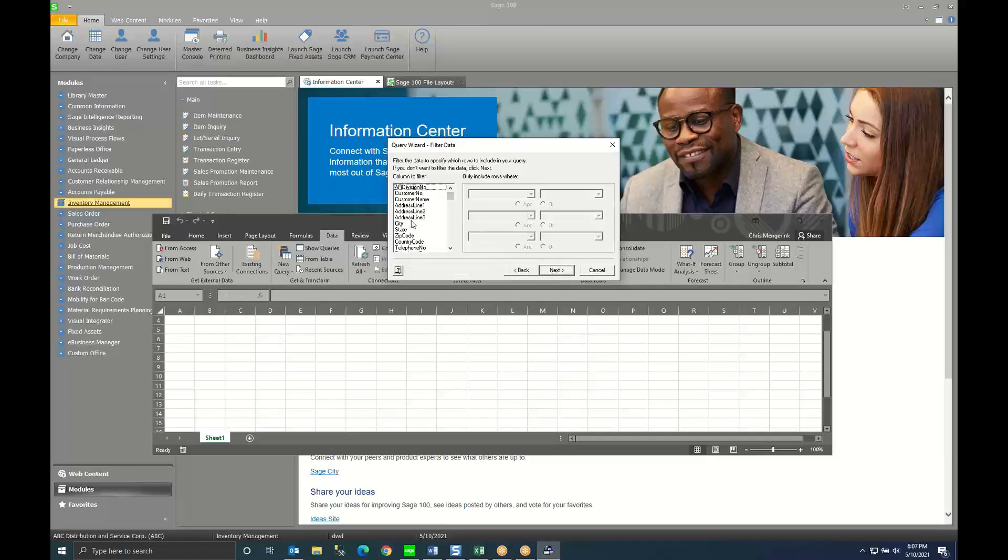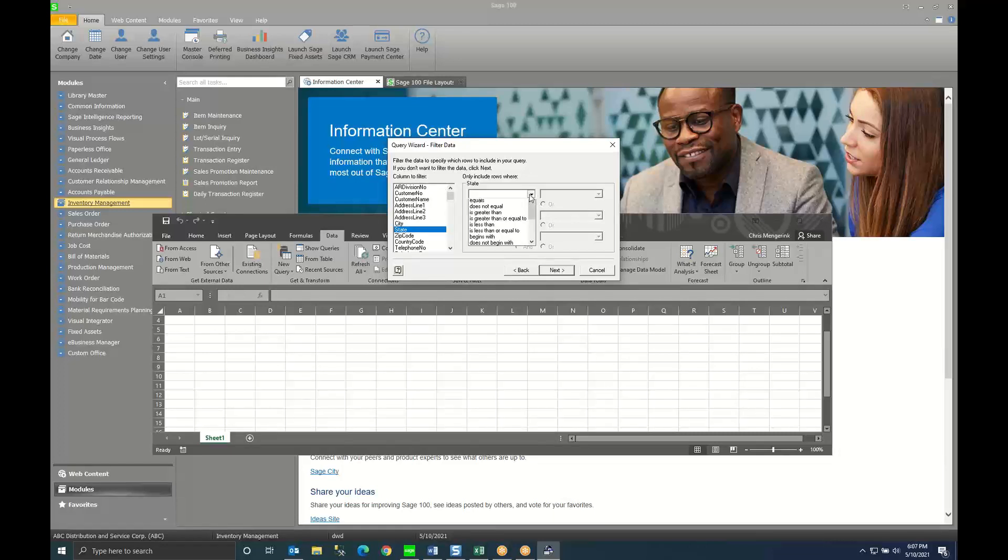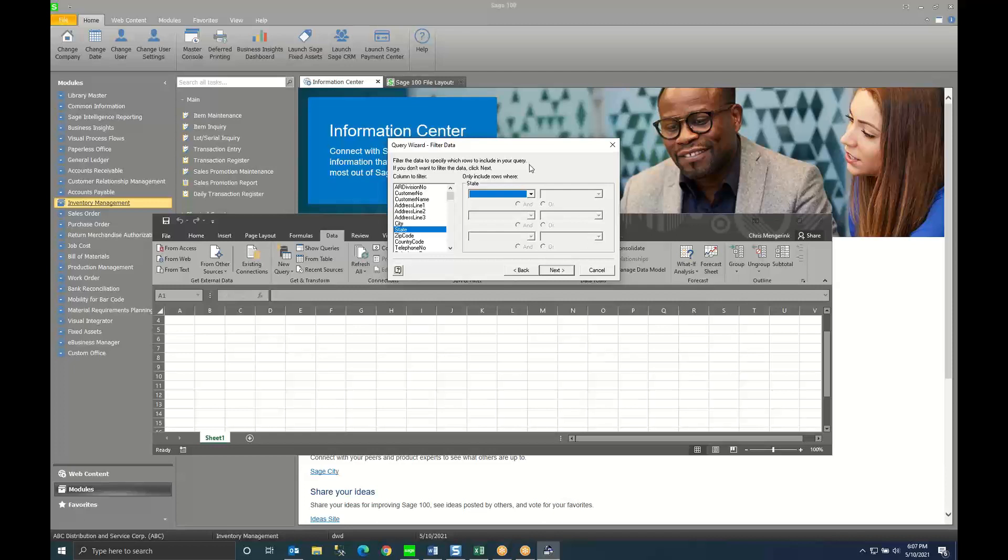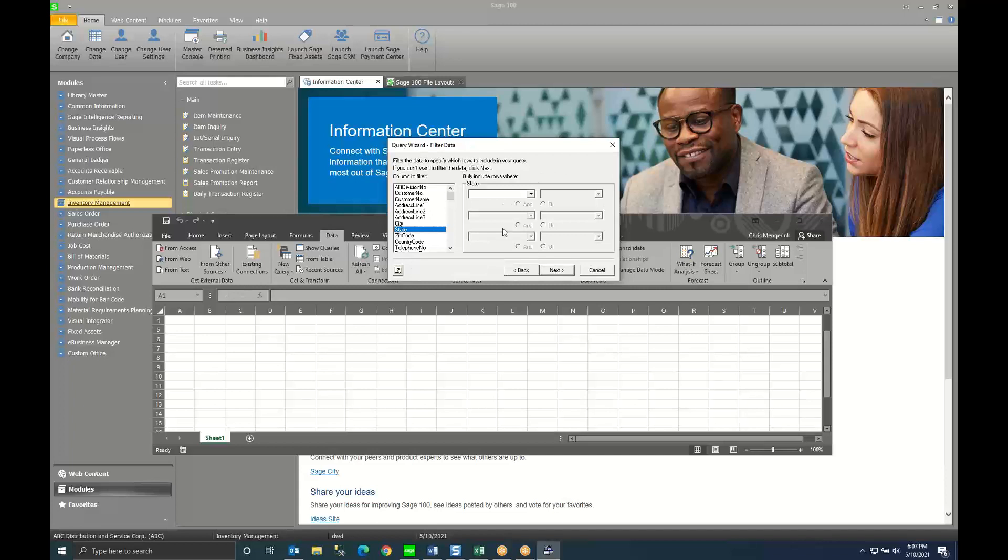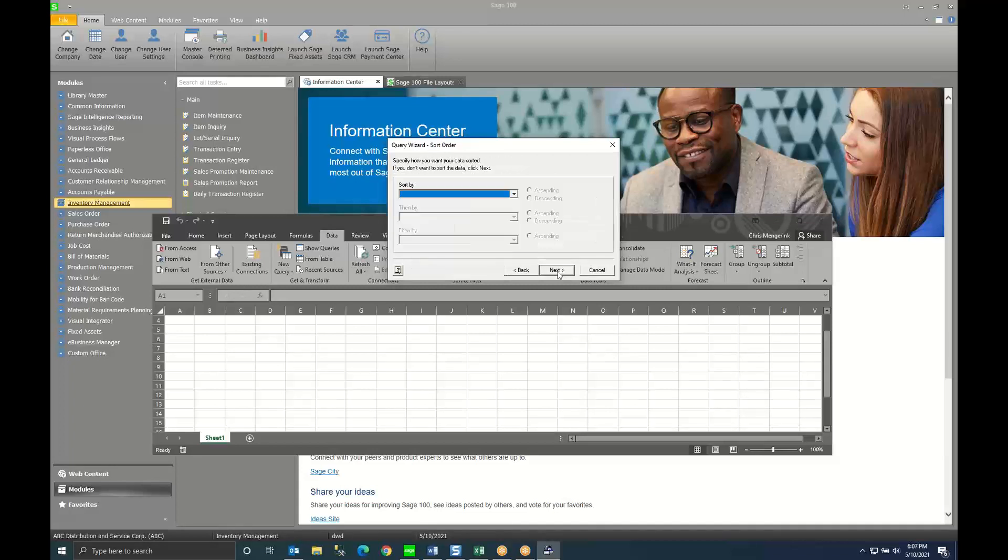Here I can select things to filter data by so I may say state is equal to Indiana or Ohio or California. So I can specify filters as needed. I'm going to click next.